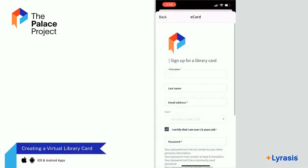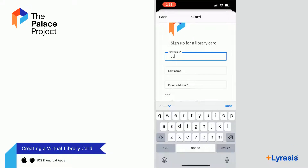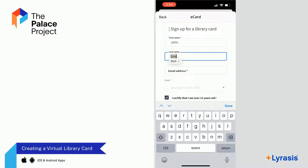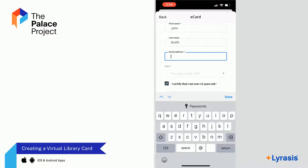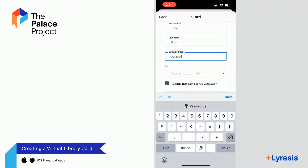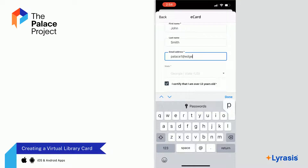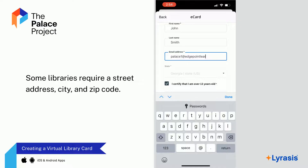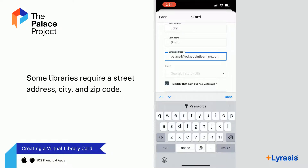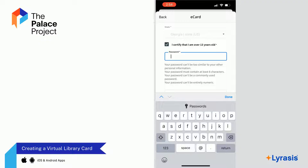Enter your information to create the virtual card. Your device may ask if you would like to auto-fill your information. If you select Yes, this information will be automatically filled out. If you select No, you will need to type it in yourself. Continue filling out the rest of the Virtual Library Card application form. Enter your first and last name, and then your email address. Some libraries require a street address, city, and zip code.